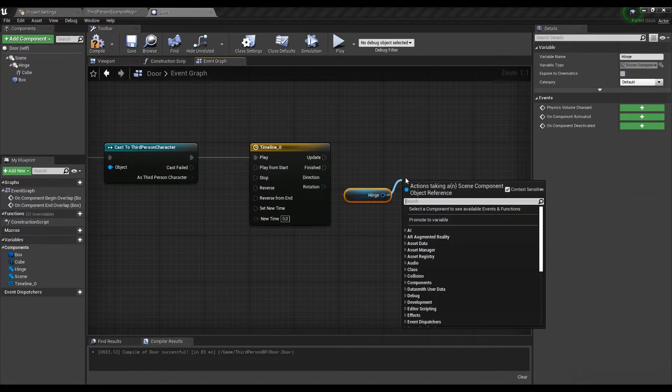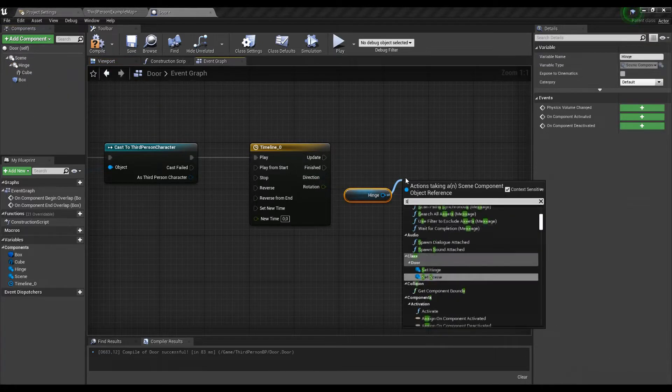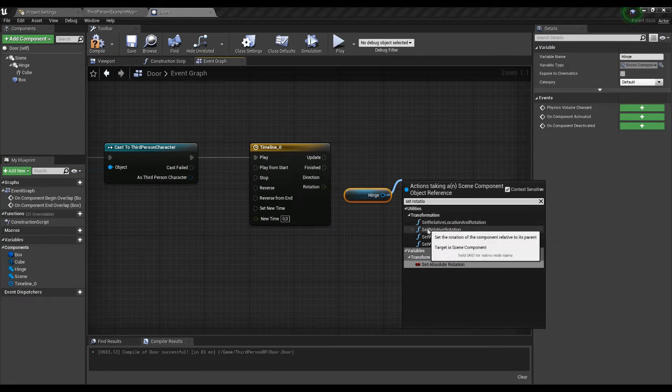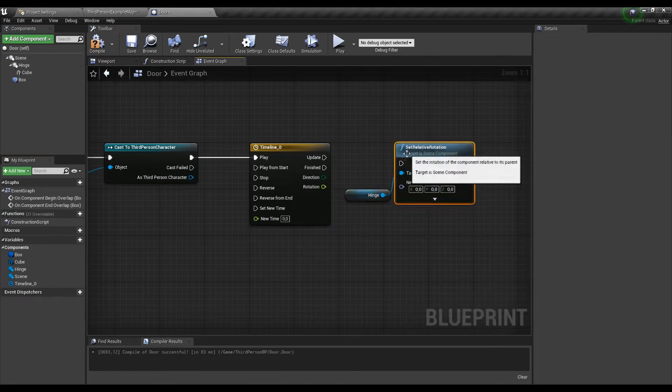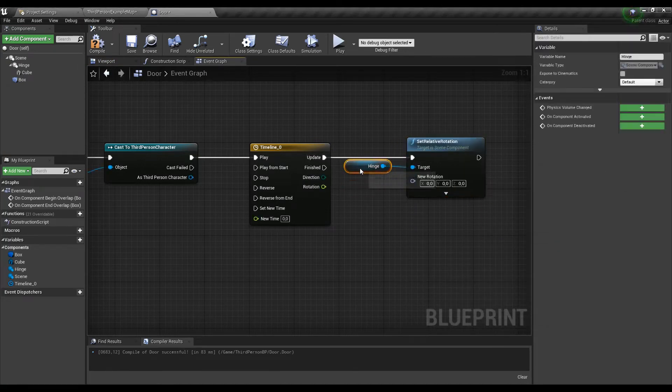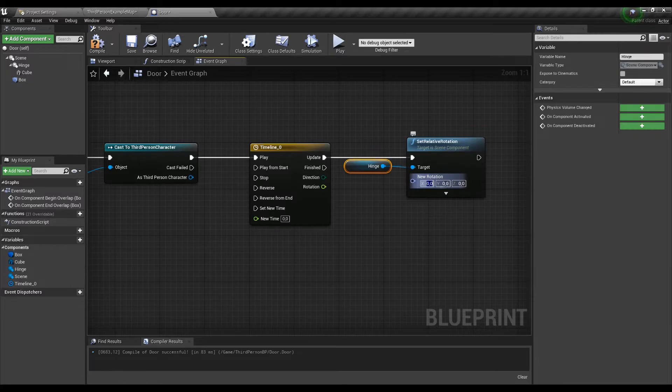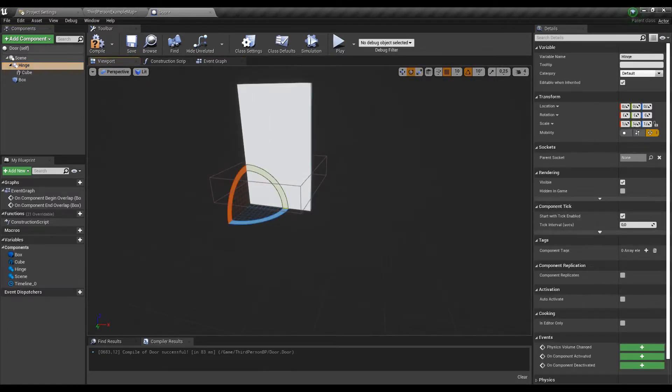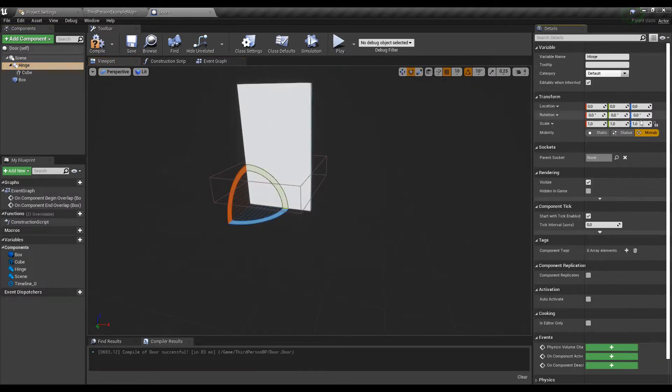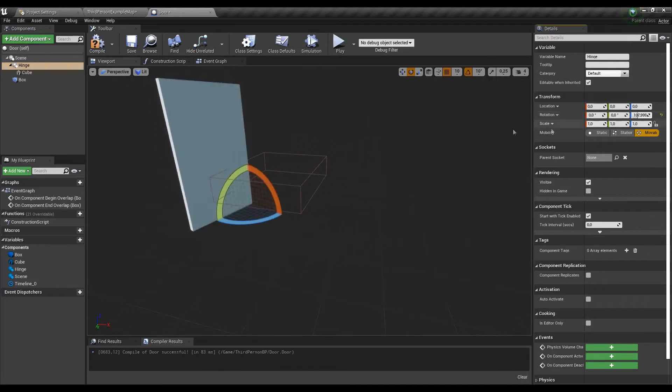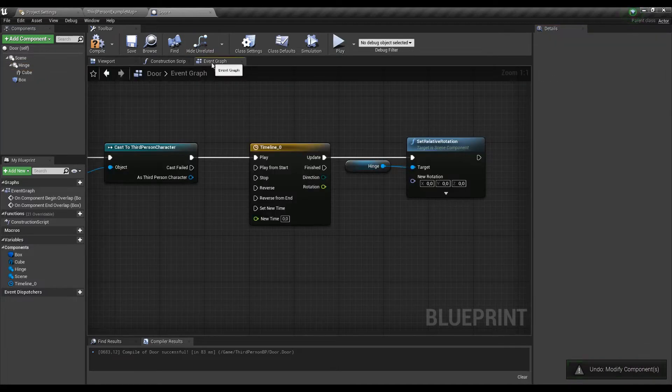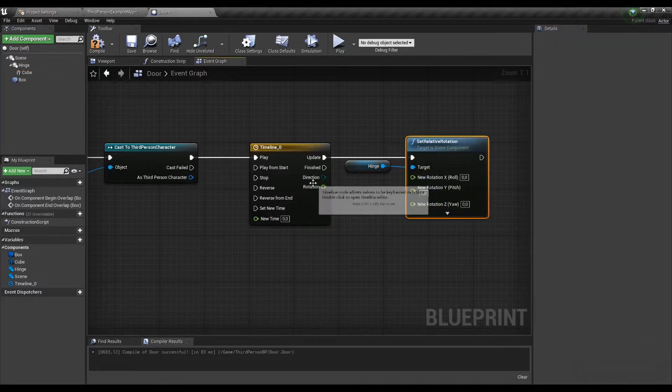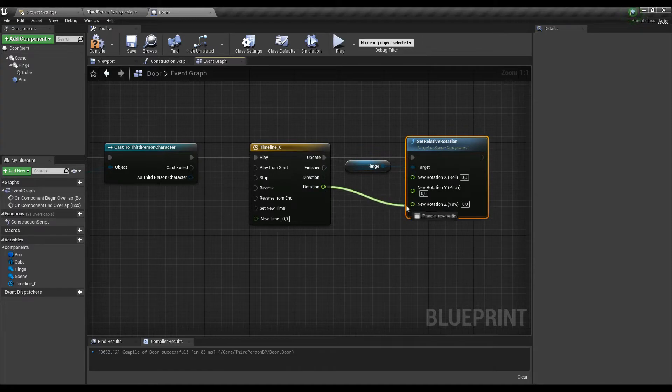Let's grab the hinge while holding the control key to get the value and from this node pull out searching for set rotation and select the set local rotation. We don't need to change every value here, we only need the Z value to open and close the doors so let's right click on the rotator, split the values into 3 floats and connect the rotation mode.